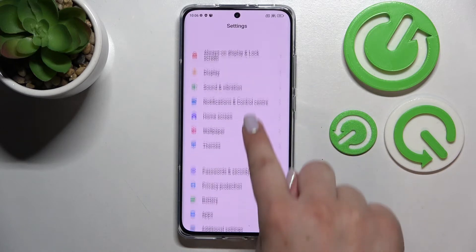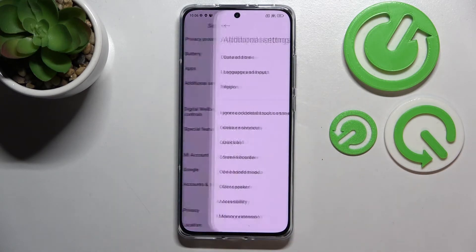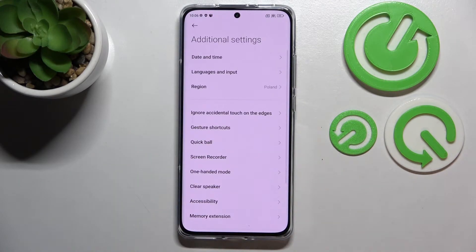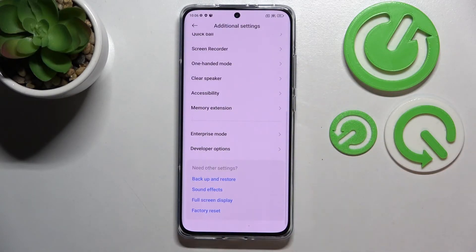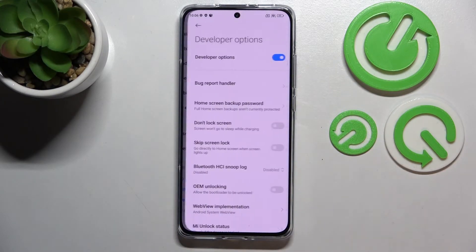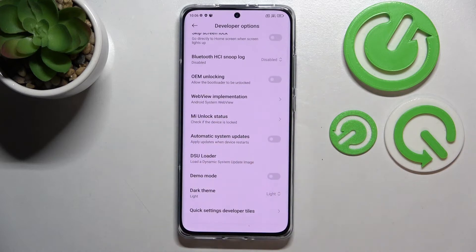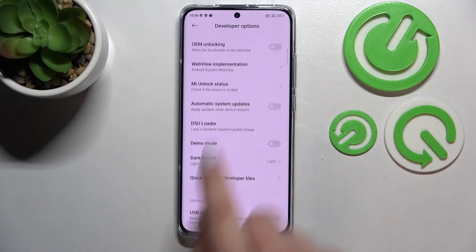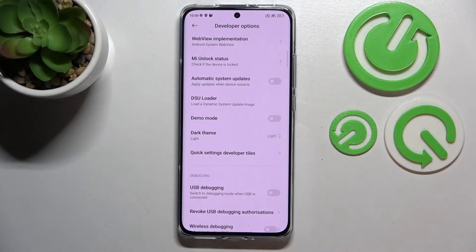Now we can scroll down in order to find Additional Settings. Let's tap on it, and here we have to scroll down again to enter Developer Options. Then scroll down once more to find the Demo Mode.